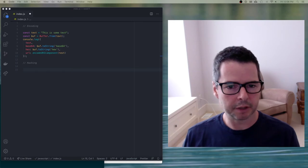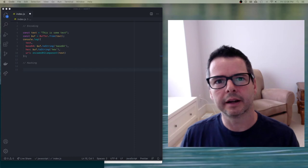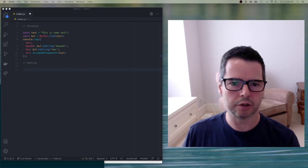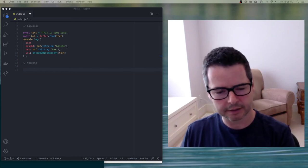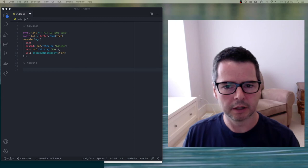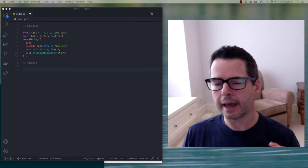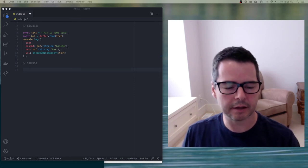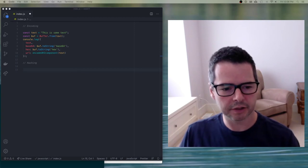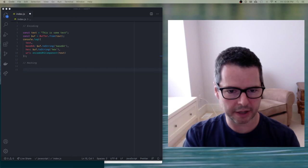Hashes are often used as a way of verifying data. If I download some big piece of data, how do I know the data I'm working with is the same data you sent me? One thing you can do is calculate a hash before the data gets sent, then recalculate the hash on your side once you receive it and compare them — they should be identical. An interesting thing about a hash is that it doesn't contain the original data; it's generated based on the input.